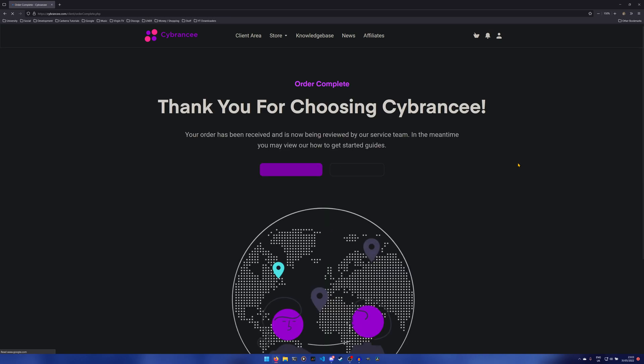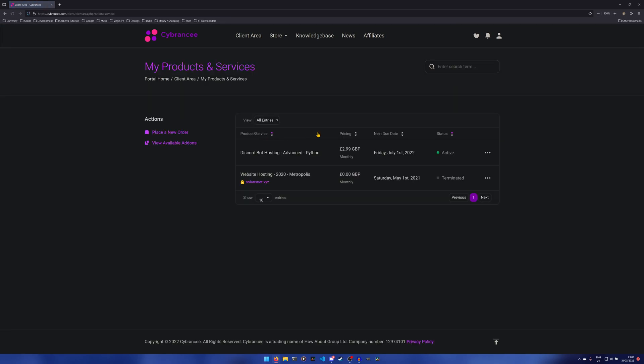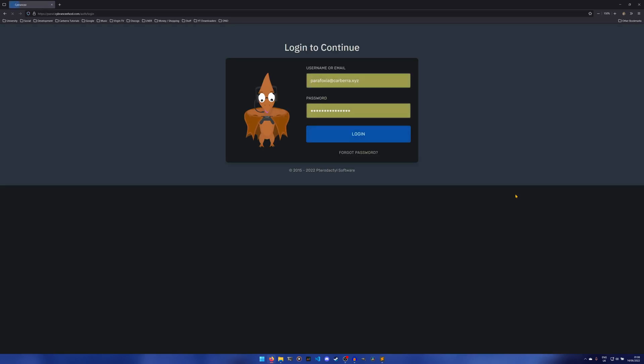Once it goes through, the order has been placed. There we go. As you can see, we didn't need to input any details off the bat. Obviously if that's important to you, that's going to be a good thing. Now we can just continue to the client area. You can see we have one hosting. I think we can click this and we get more information about it. I can just click this and once you've done that, you'll get to a screen that looks something like this. To get to our panel, all we have to do is just hit go to panel and it'll be taken to our logon screen.